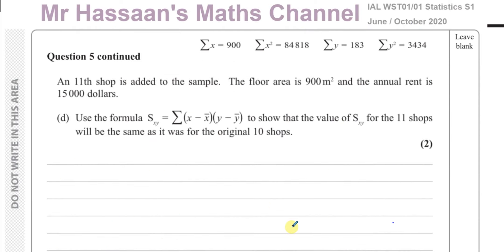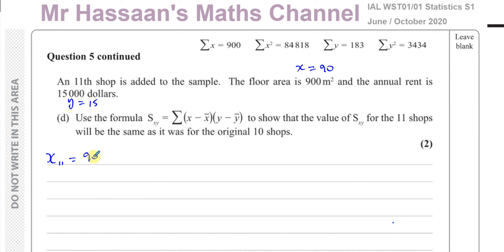Part D: an 11th shop is added to the sample with floor area 900 meters squared and annual rent $15,000. Since X is in tens of meters squared, X = 90, and since Y is in thousands of dollars, Y = 15. We need to show that SXY for the 11 shops remains the same as for the original 10.